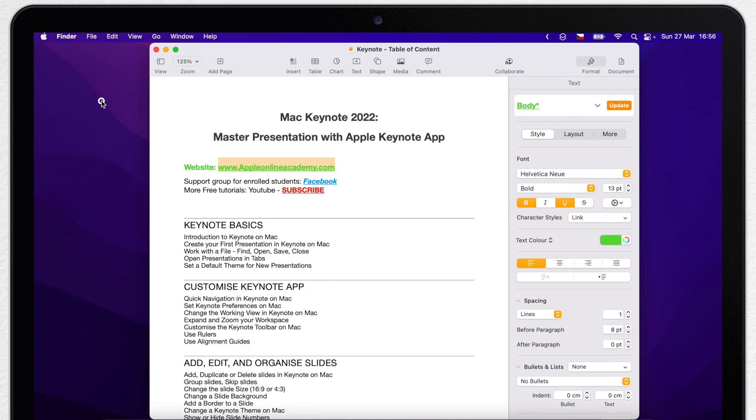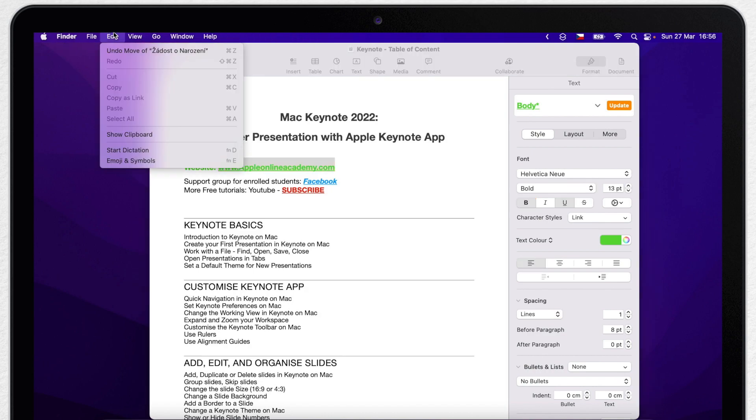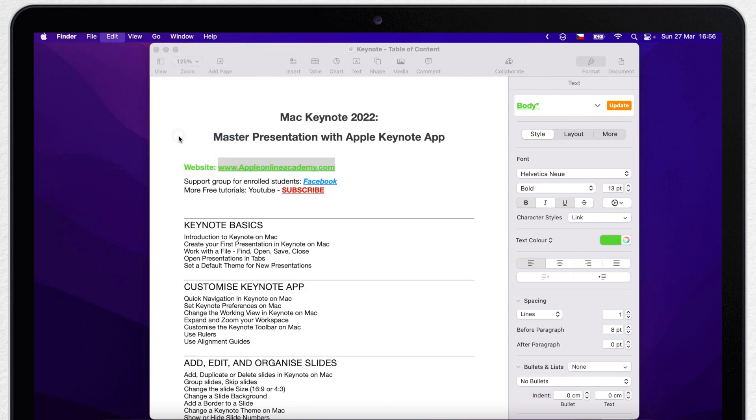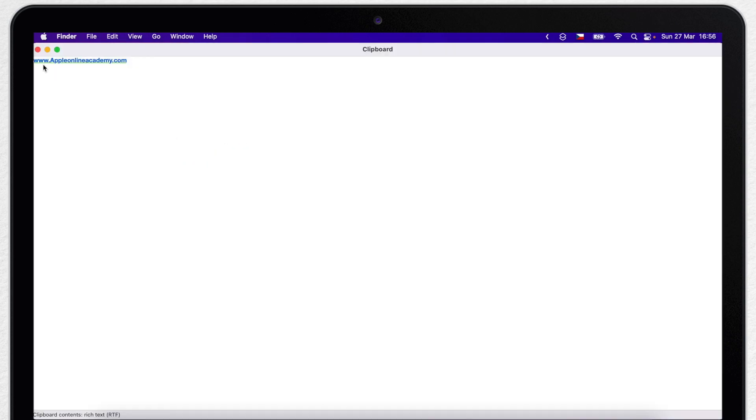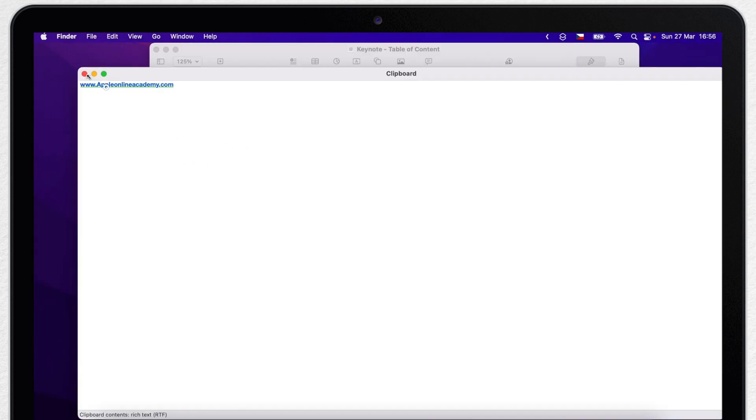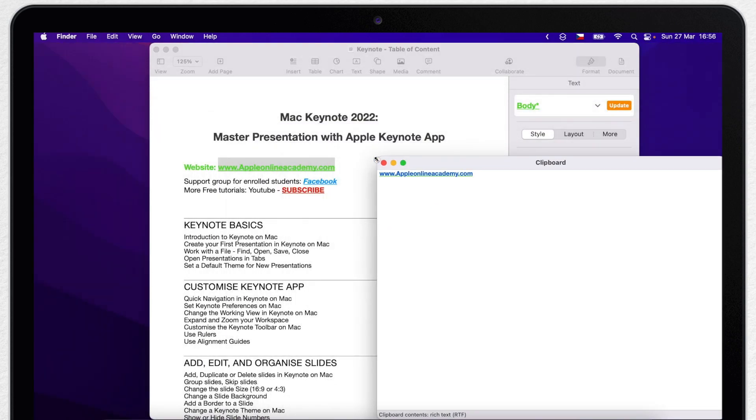So click on the desktop to switch into Finder and now go to Edit menu on top. Here you can find the command Show Clipboard. It brings up this little resizable window showing you exactly what is in the clipboard.